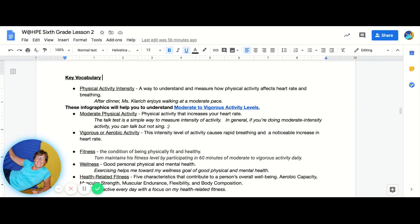Health-related fitness is the five characteristics that contribute to a person's overall well-being: aerobic capacity, sometimes called cardiovascular endurance; muscular strength; muscular endurance; flexibility; and body composition.